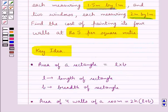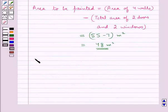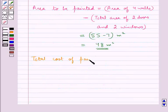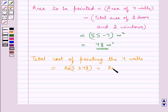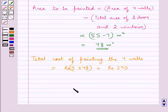It is given that the cost of painting the 4 walls is Rs. 5 per square meter. So the total cost of painting the 4 walls equals Rs. 5 into 48 = Rs. 240. The total cost of painting the 4 walls is Rs. 240.